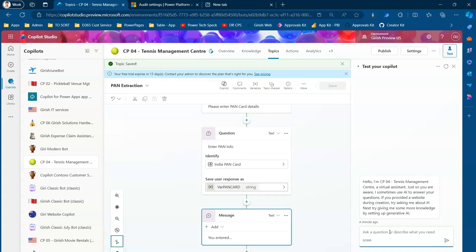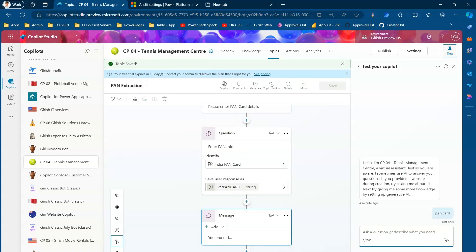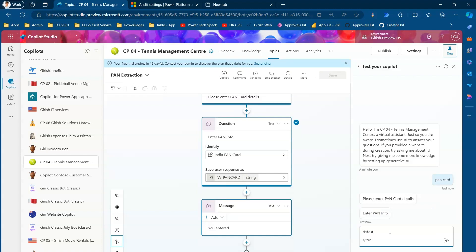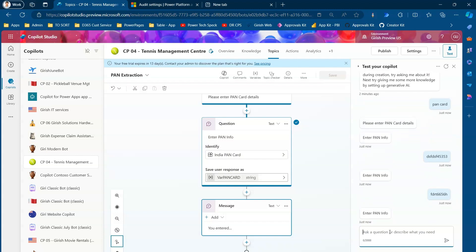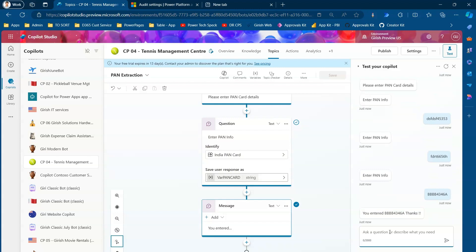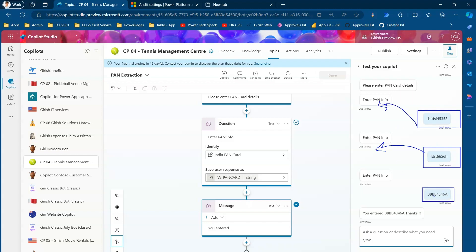Testing the topic: typing 'pan card' triggers the flow and asks to enter pan card details. Entering a gibberish value — the entity doesn't recognize it and prompts again. Entering another incorrect value — same result. Then entering a valid value with four characters, four numbers, and one character — the bot responds 'You entered [value], thanks.' This confirms that the regex successfully validated the input. Wrong values prompted re-entry, but the correct regex-matching value passed through.